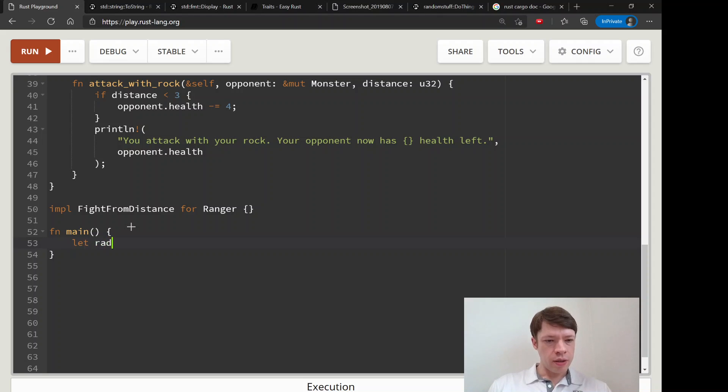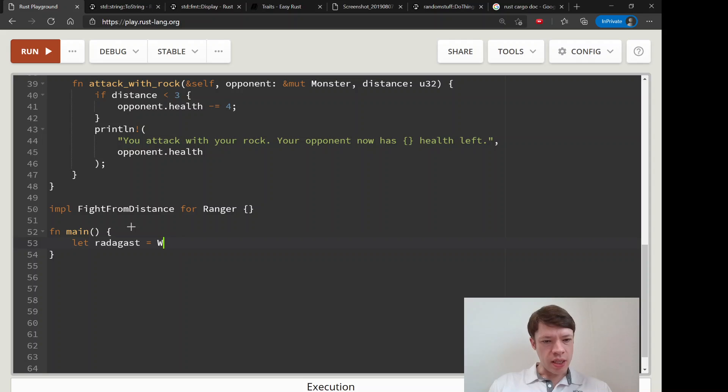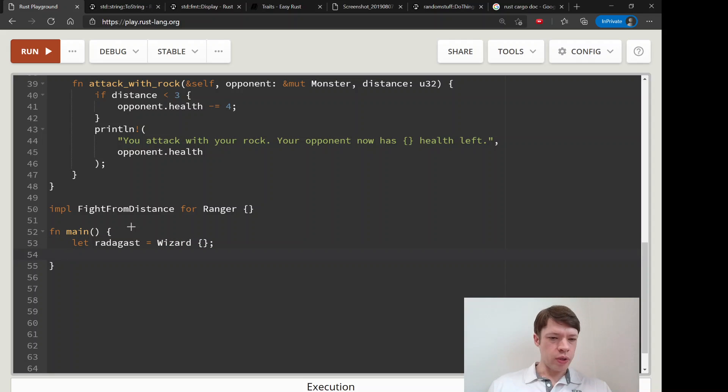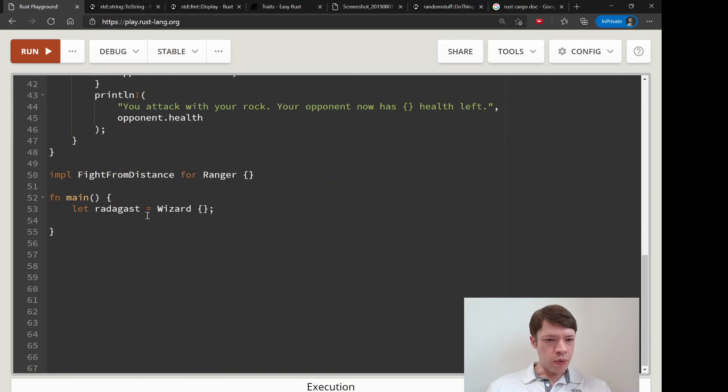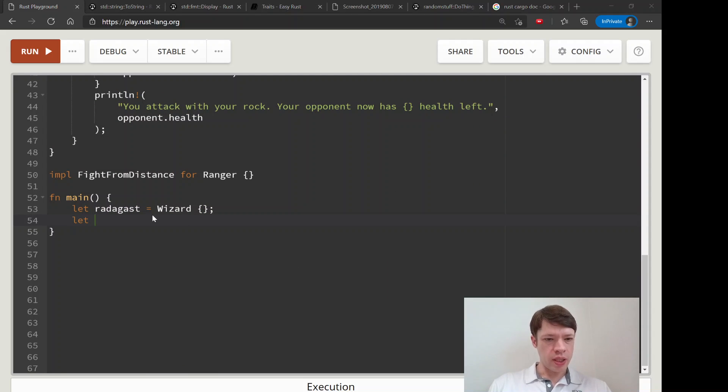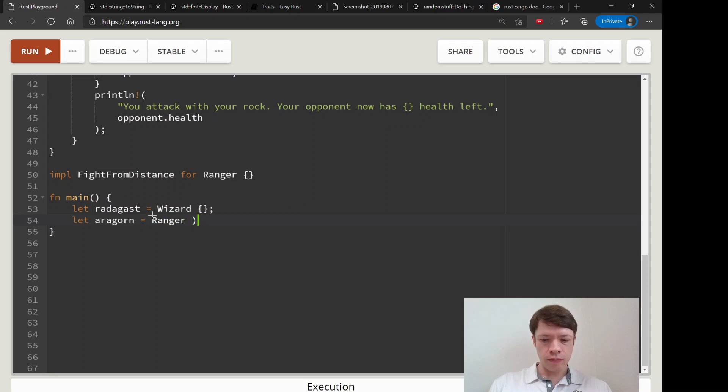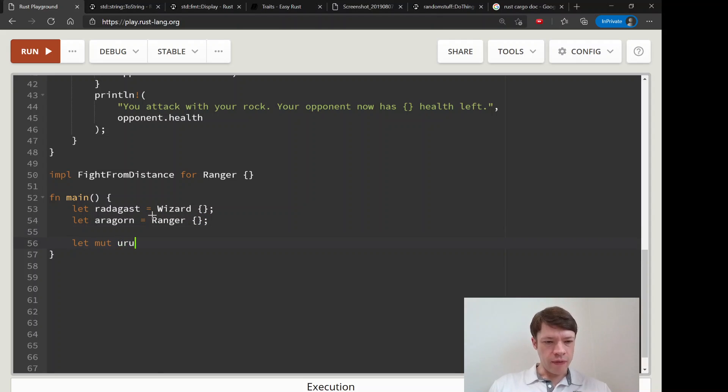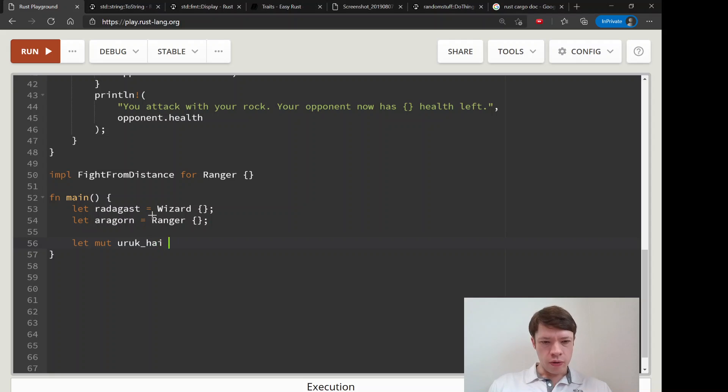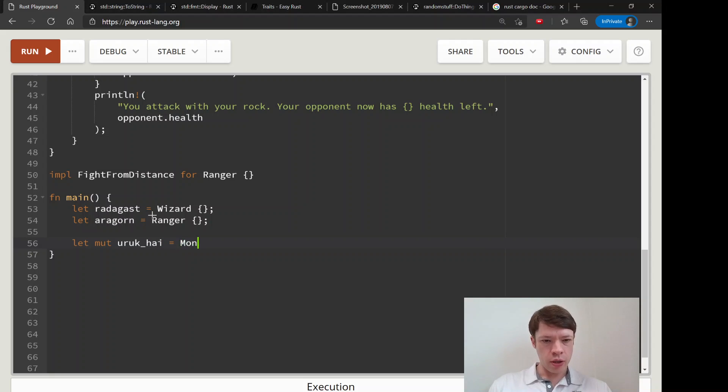And then let's make some characters. So Radagast is a Wizard, and wizards have nothing so we're putting nothing in. And we're going to say Aragorn and he is a Ranger, like that.